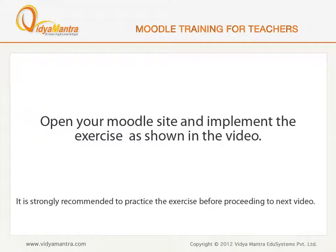Now, open your Moodle site in your computer and implement the exercise before proceeding to the next video.